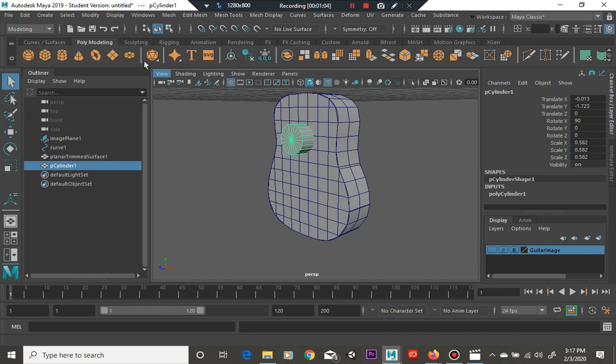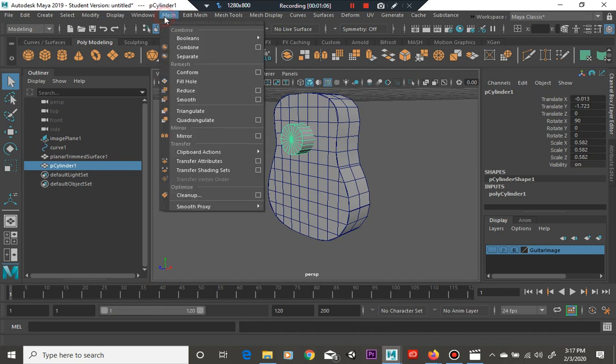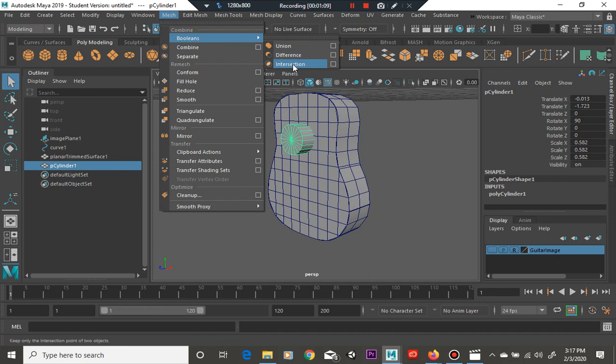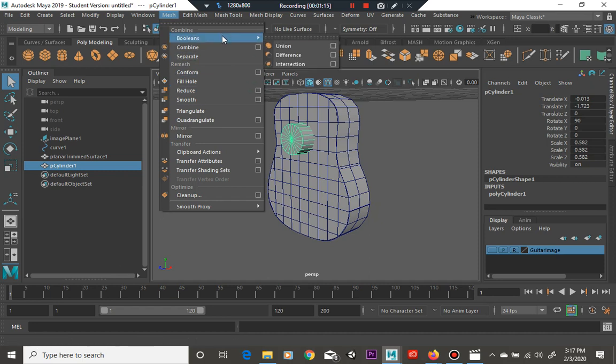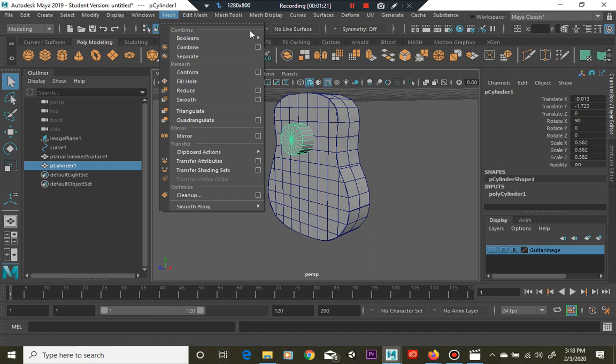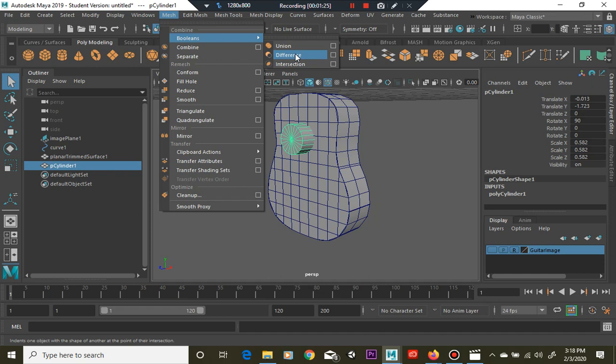You can find boolean up here in Mesh > Booleans. There are three different types: Union, Difference, and Intersection. Union fuses two objects together. Difference, as you can see in the bottom left corner, indents one object with the shape of another at the point of their intersection.